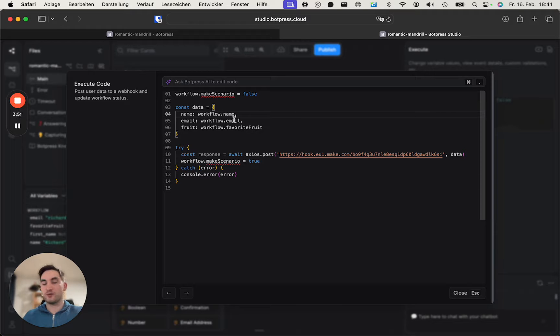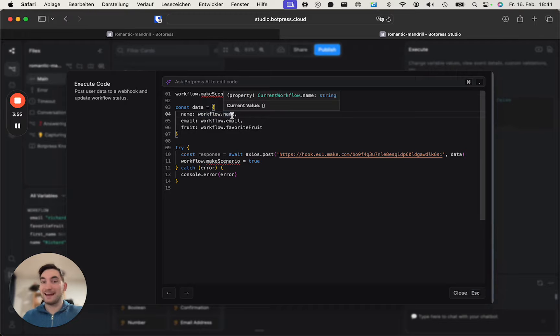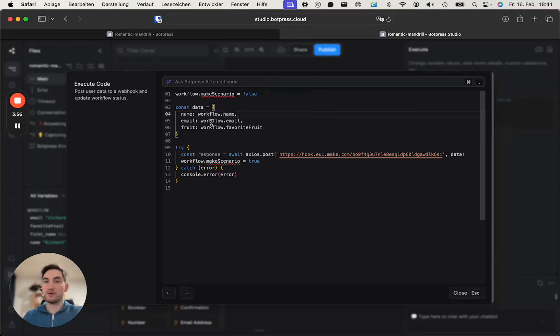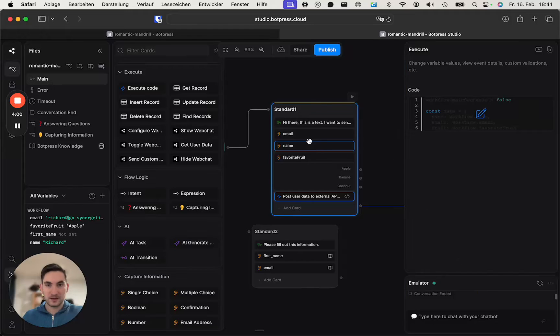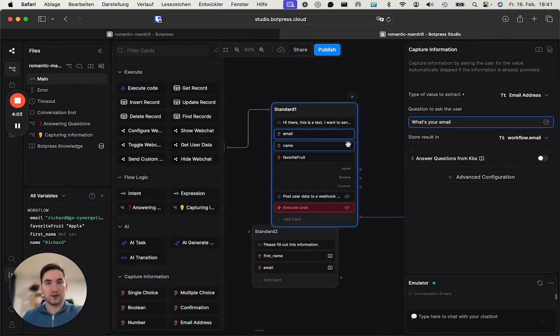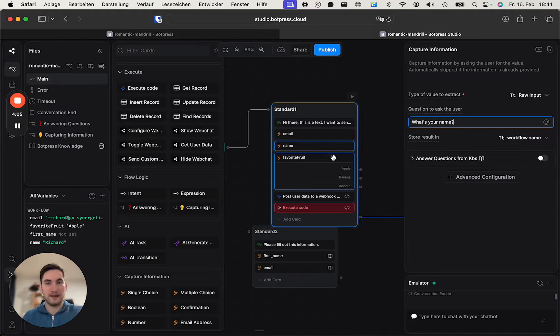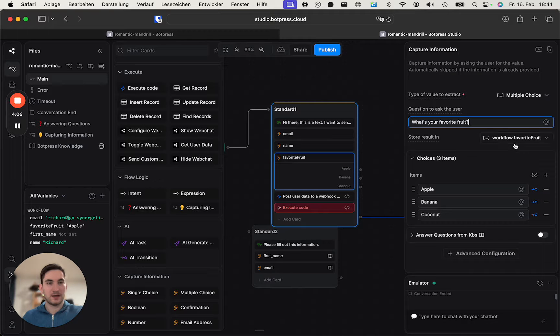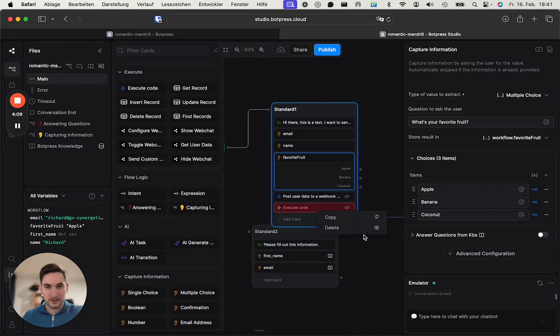All of your variables you want to capture, right? So for me it's the workflow.name property, the email, and the favorite fruit, because these are the variables I've used here - workflow email, workflow name, and workflow favorite fruit.